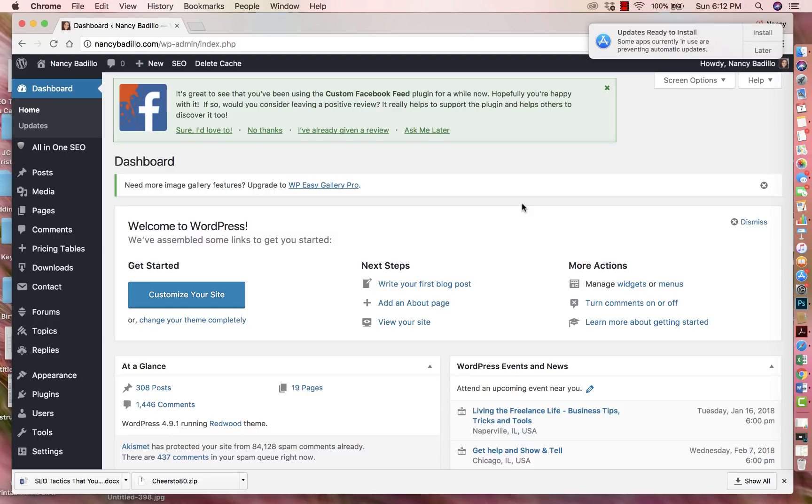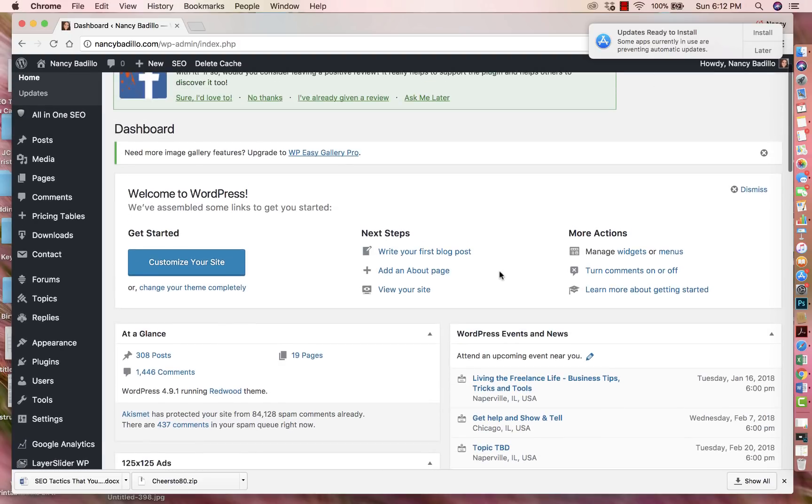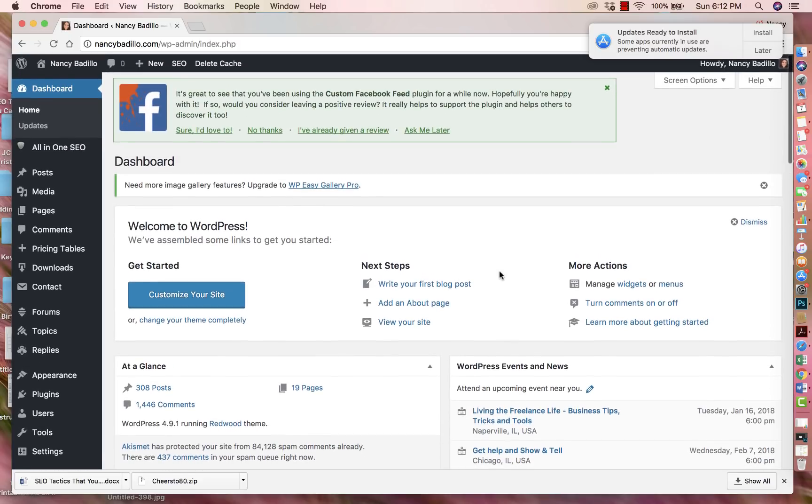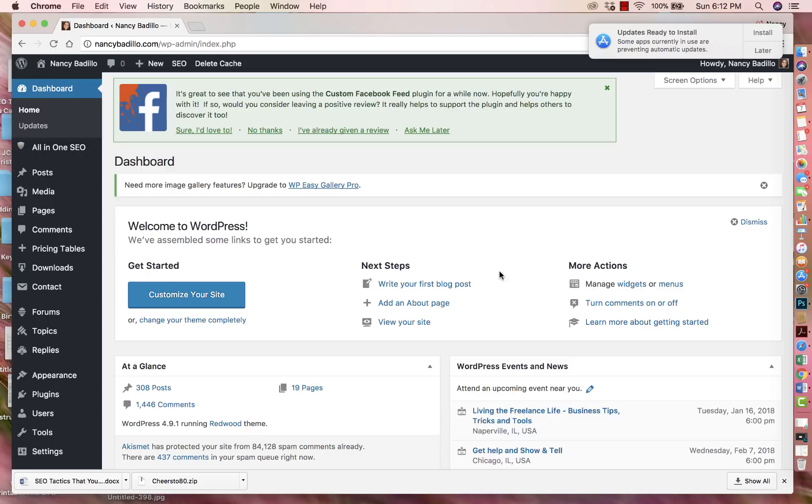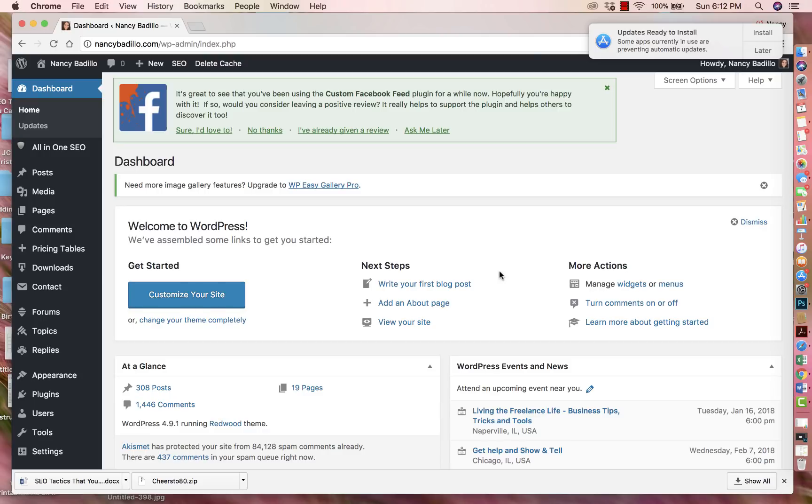So the first thing will be logging to your WordPress site. Another thing to keep in mind that I forgot to mention is that in order to be able to add plugins, the website has to be a self-hosted site. That means that you are paying for it. If you're doing the free version of WordPress, a lot of the plugins are not available for the free ones. So just keep that in mind in case you're trying to add a plugin on a free website and you're not able to.